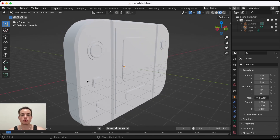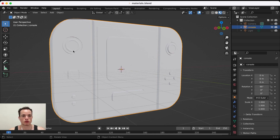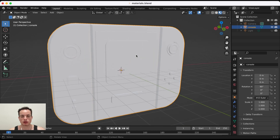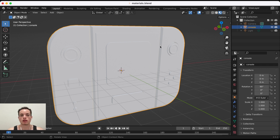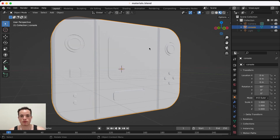How to put different materials on just one object in Blender. I have this console and I want one button red, another button blue, and the screen to have a glass material. I can click here in material preview to see the materials of my object.